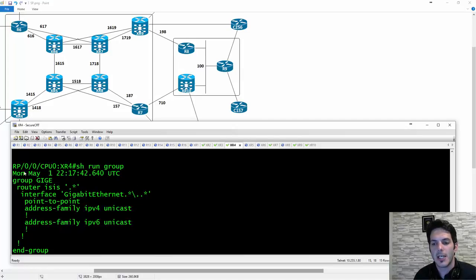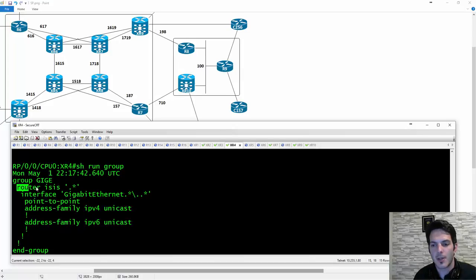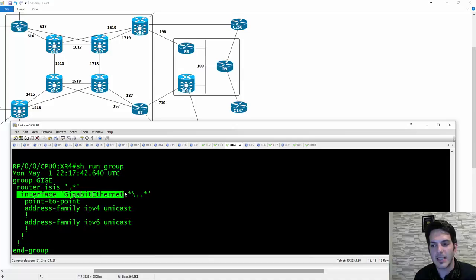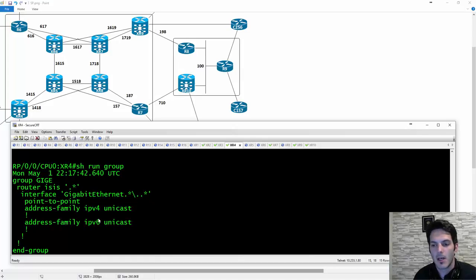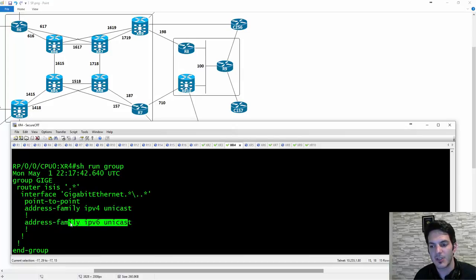The difference between the group and the non-group configuration is you're setting a bunch of wildcards where user-configured stuff is going to be placed — the ISIS tag number, the actual interface address, the interface you're going to be using, things of that nature.